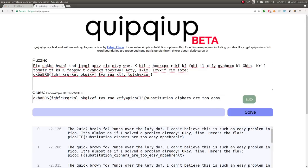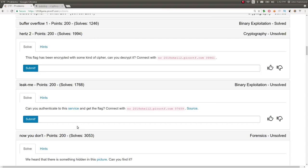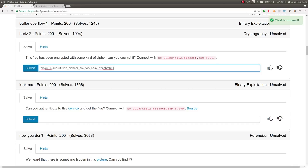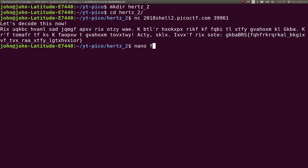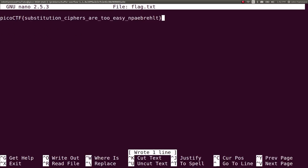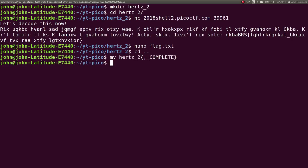Stop refreshing so I can actually highlight this. Oh my goodness! I hope you guys are having fun. I hope these are entertaining as they are educational, because I'm an idiot. That's all. Alright, let's do nano flag.txt. Save it. We're good. Hertz 2. Complete. And that's that.